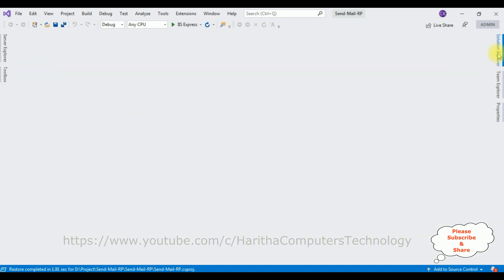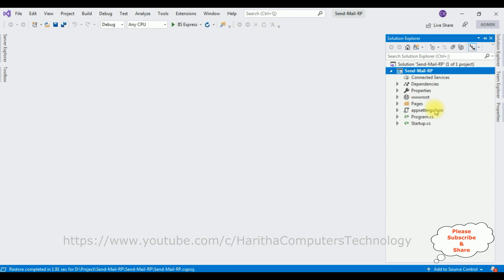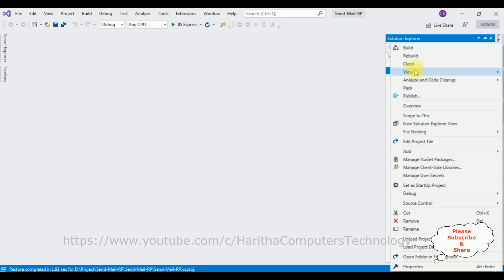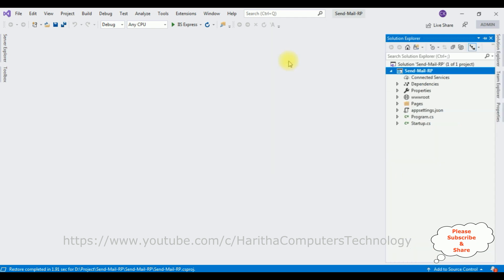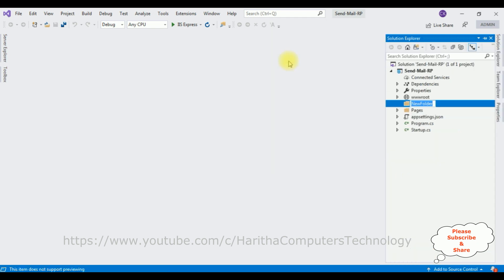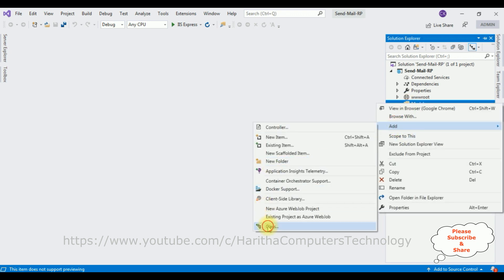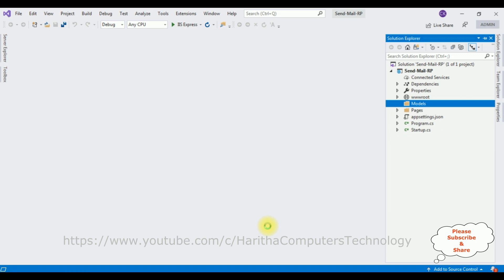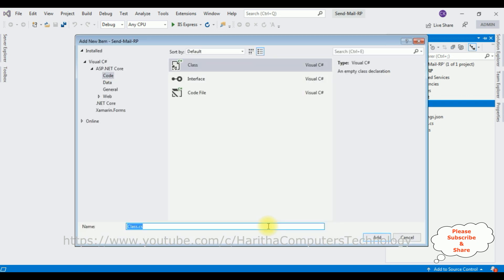The project is created successfully. Let's close the default window and open Solution Explorer. First, I'm adding a new folder called 'Models' — right-click the project name, Add New Folder, and name it 'Models'. Now in this Models folder I'm adding a class — right-click Models folder, Add, select Class, and the class name is 'Email'.